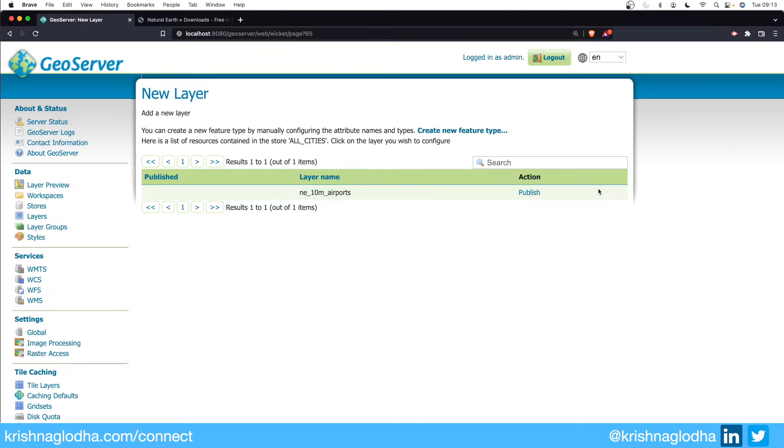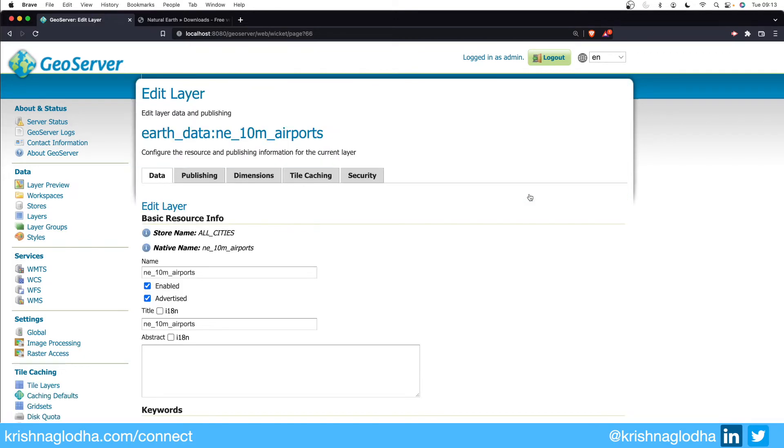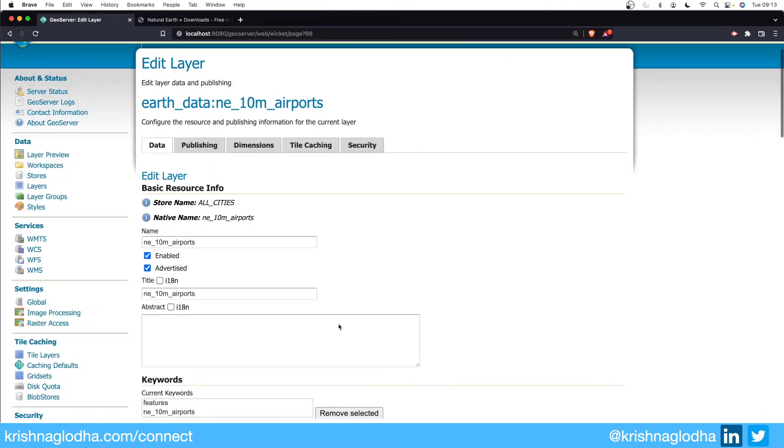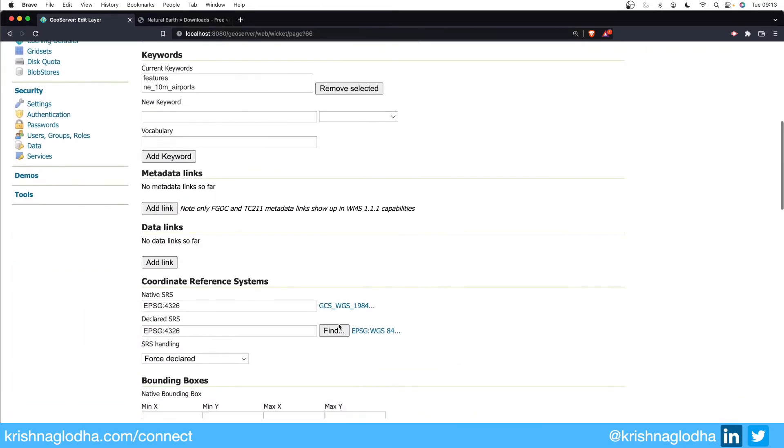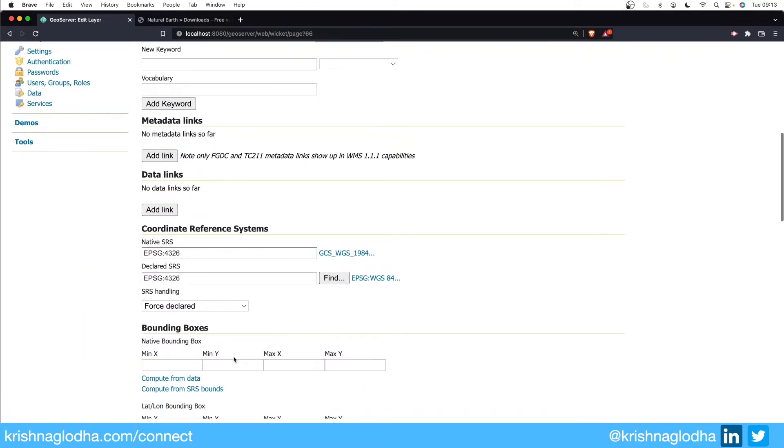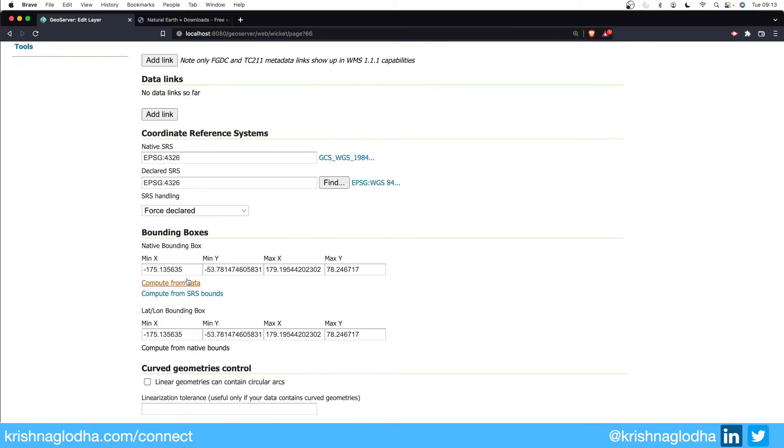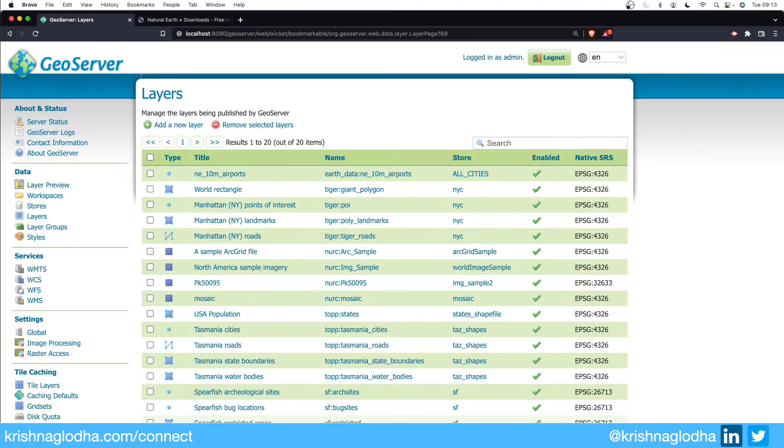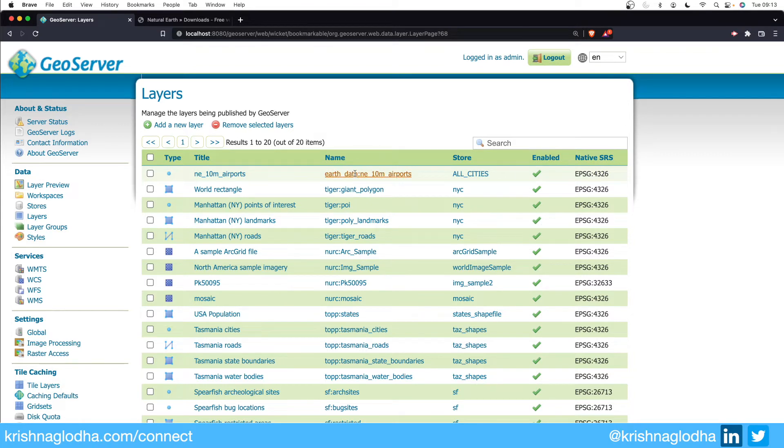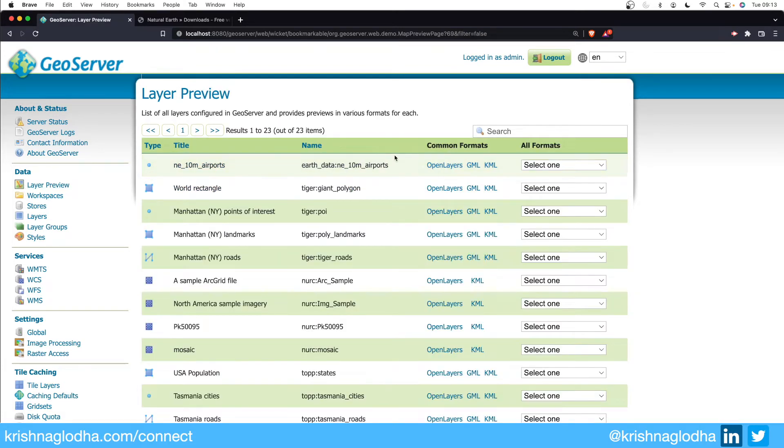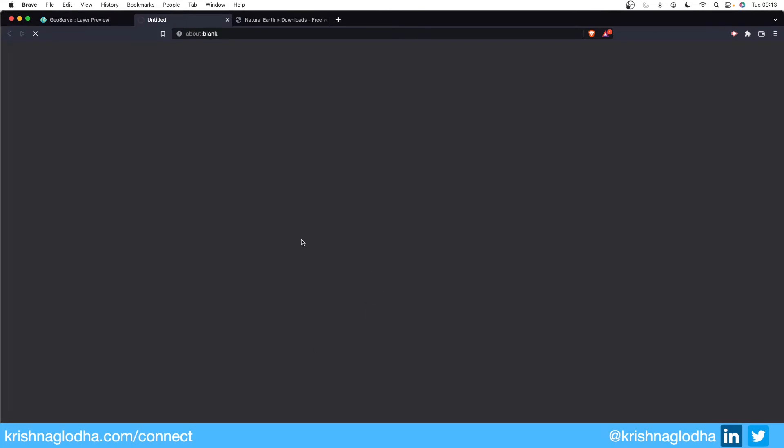When I click on save this will actually show me the shapefile itself and I can click on publish. We are immediately redirected to add layer functionality. In this video we are not going to deal with add layer, but just for us to save the time and see the data, I will simply publish this layer. So I will click on save and now you can see that we have earth data colon ne_underscore_10_meter_underscore_airports available. I can go to layer preview and I can click on Open Layers to see this data live.